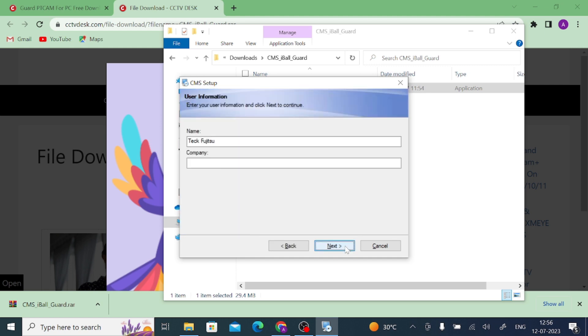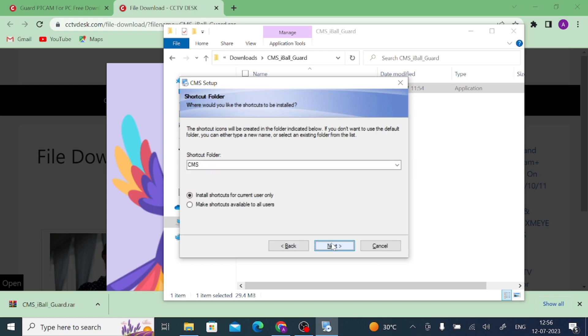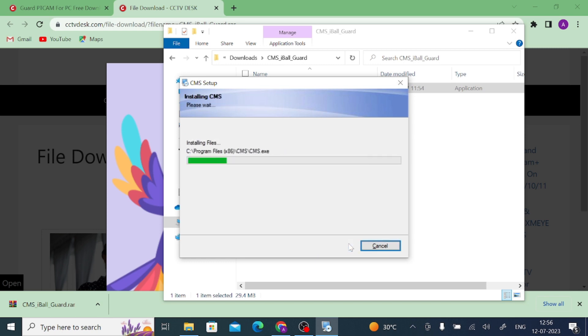Now click Next. Here you could find any company. In my case I use just anything. And after that click Next. Again click Next. Here you should make install shortcut for the current user only, or you should make shortcut available for all users. Just click this and click Next. And again click Next.